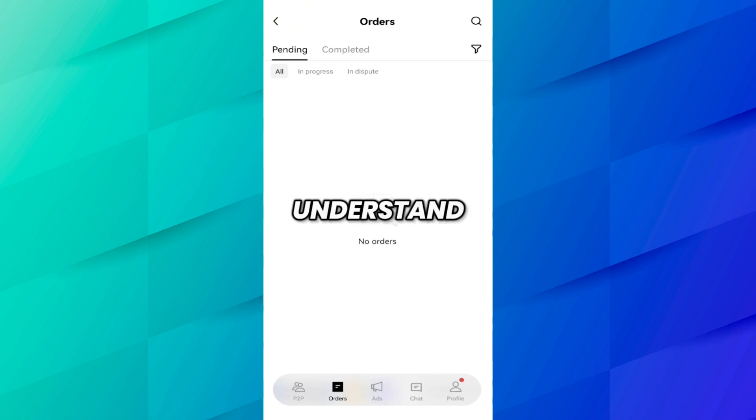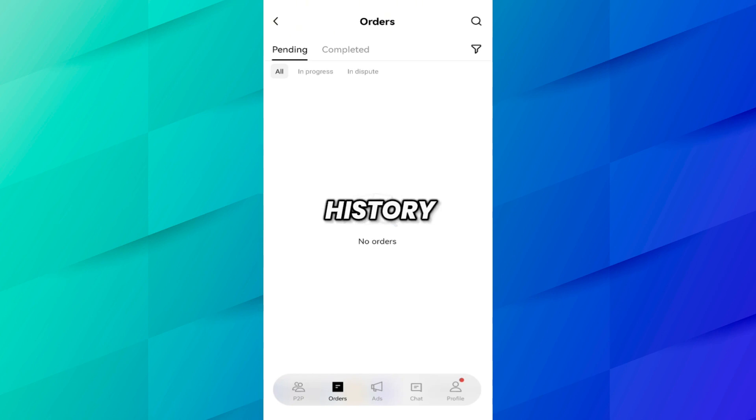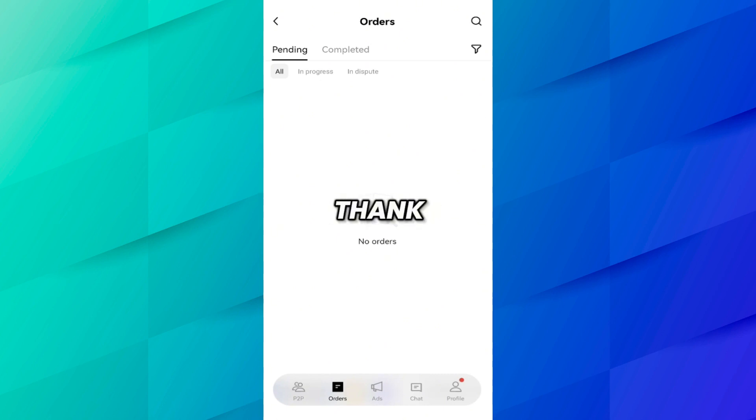I hope you understand how you can find your trading history, open order history, assets, and P2P history. Thank you for watching — see you in the next video.